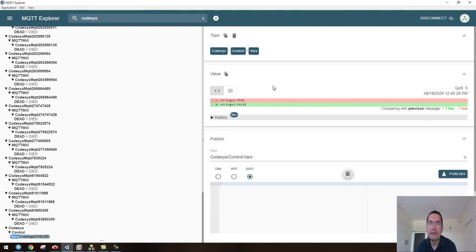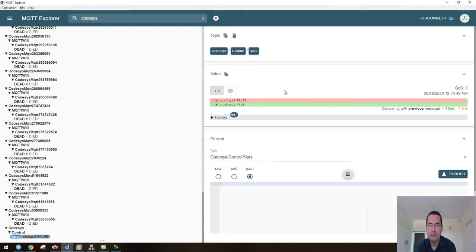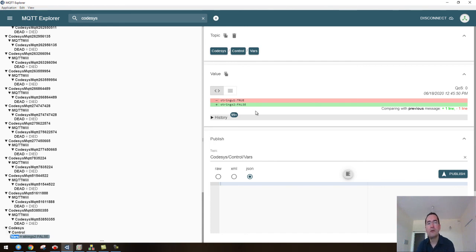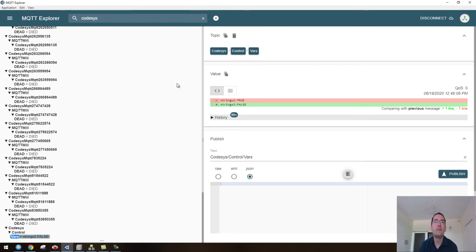You can in fact check that the broker is publishing and subscribing, or is receiving what is being published in these two lines here. This MQTT Explorer is just a client and I am subscribing to this line here. If you do this and you subscribe to this while running the project in Codesys, you should be able to see that the variables are being updated there.